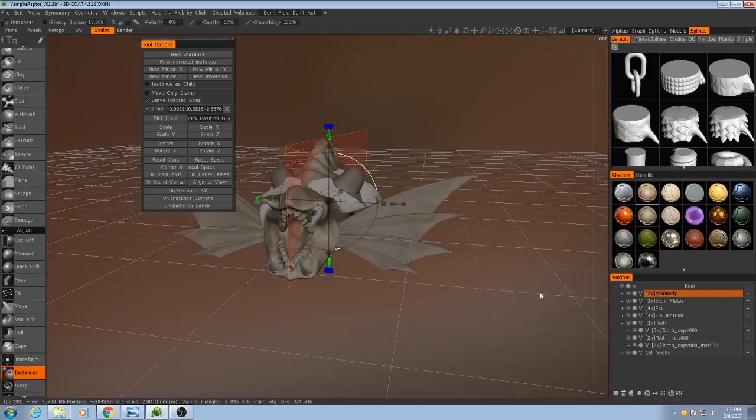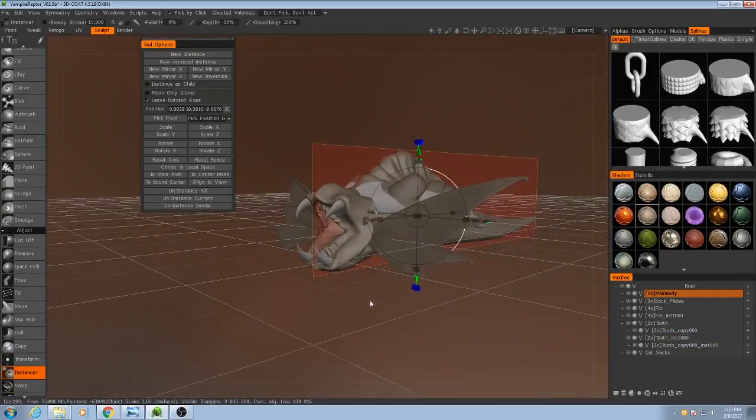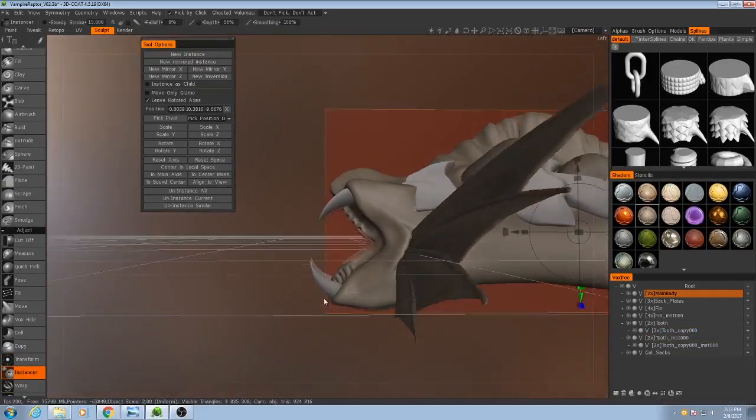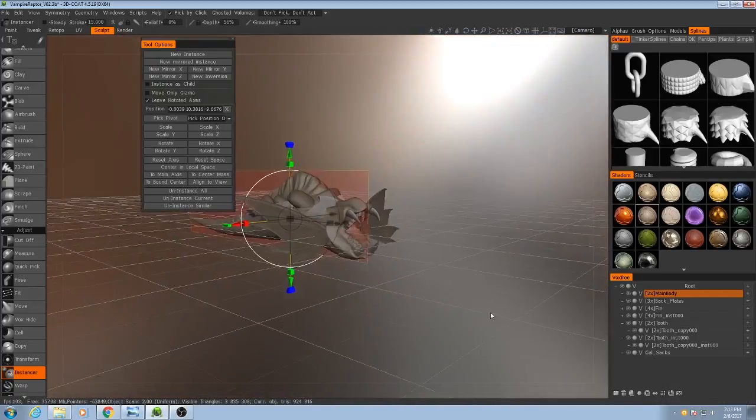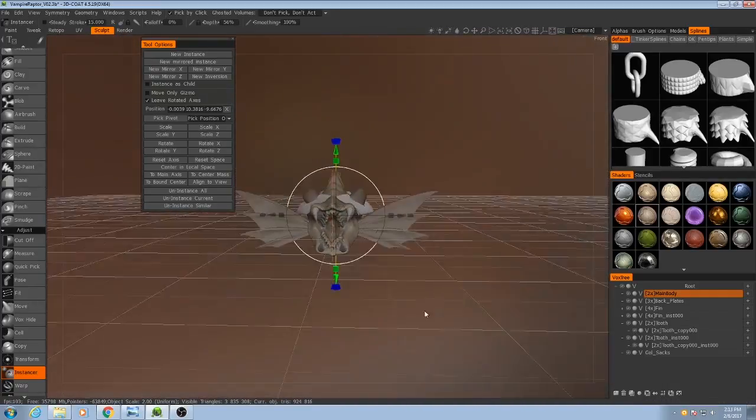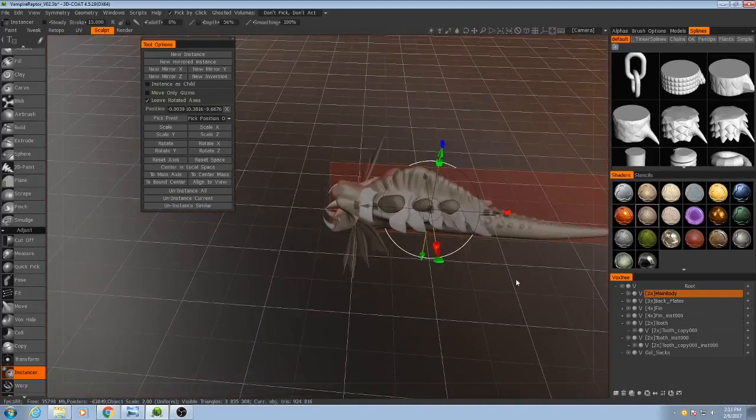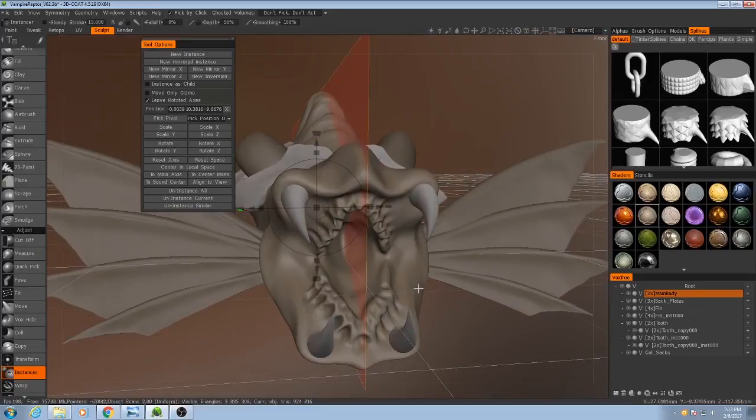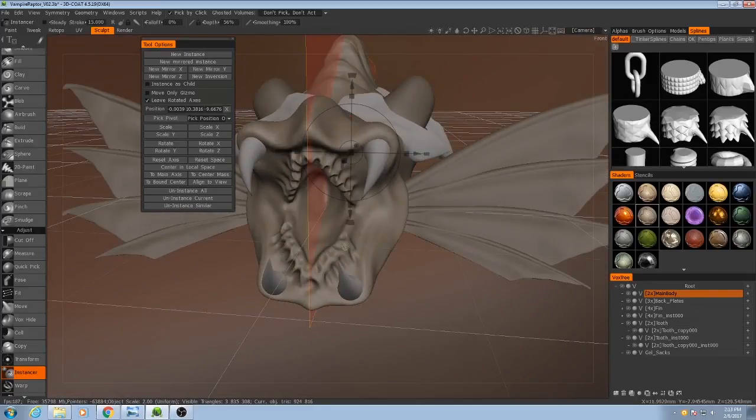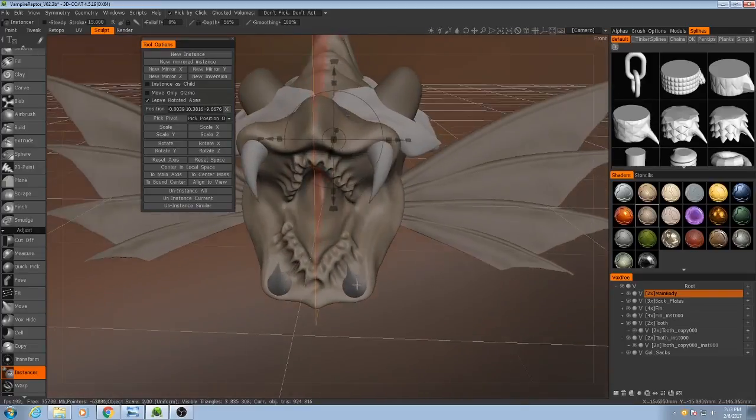Excellent! Starting to look very creepy now. Alright, let's keep going. Now I'm going to focus on the small teeth.